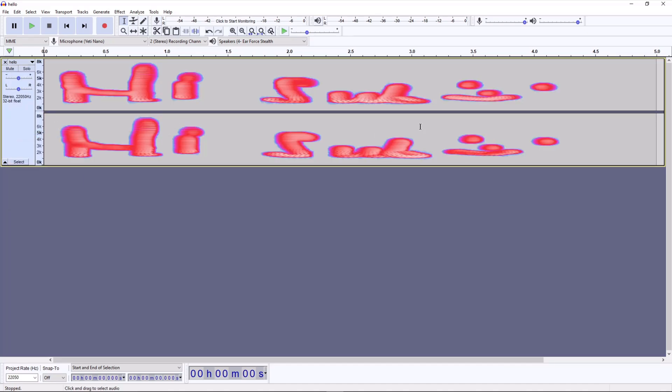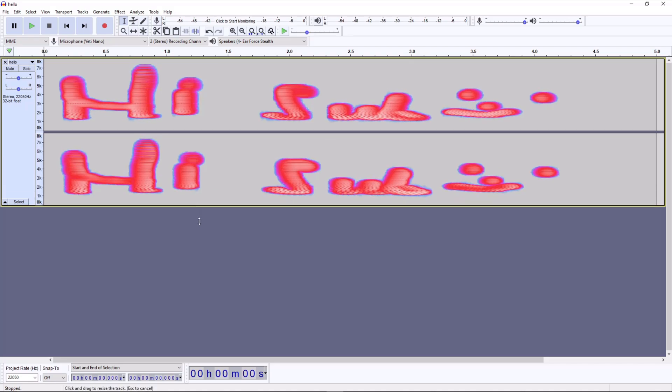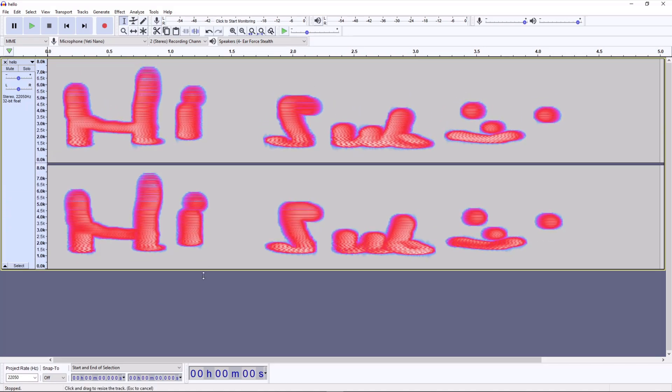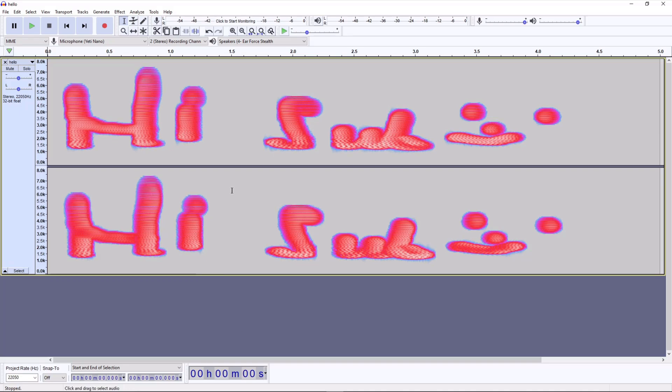You can see it says Hi Sub, smiley face. You may need to drag on this bottom bar here to stretch it out so you can see the full message. But there it is.